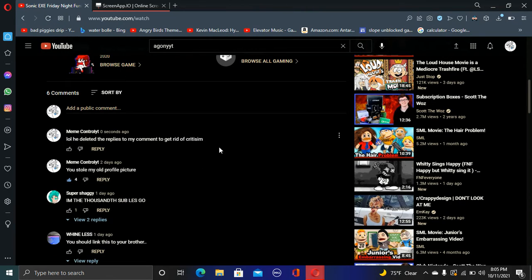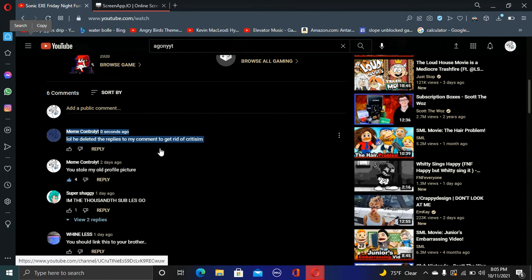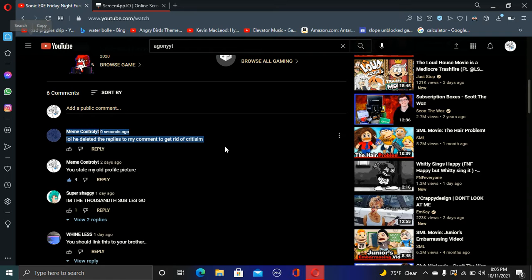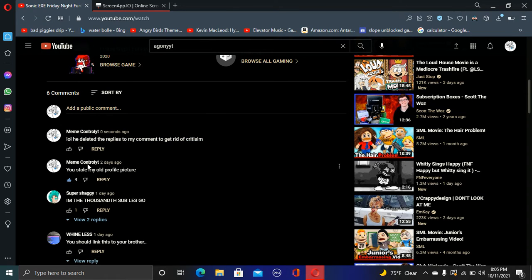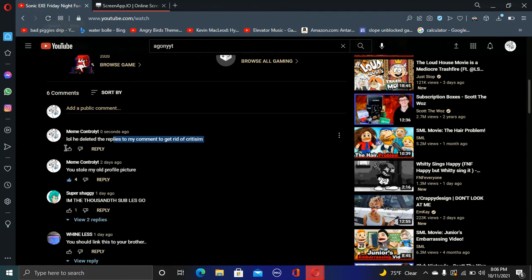Anyway, so it turns out he's been deleting my replies to my comment defending me. Like, there used to be replies here. He's deleting them, so yeah, no criticism allowed, apparently. I've already commented that, as you can see here.